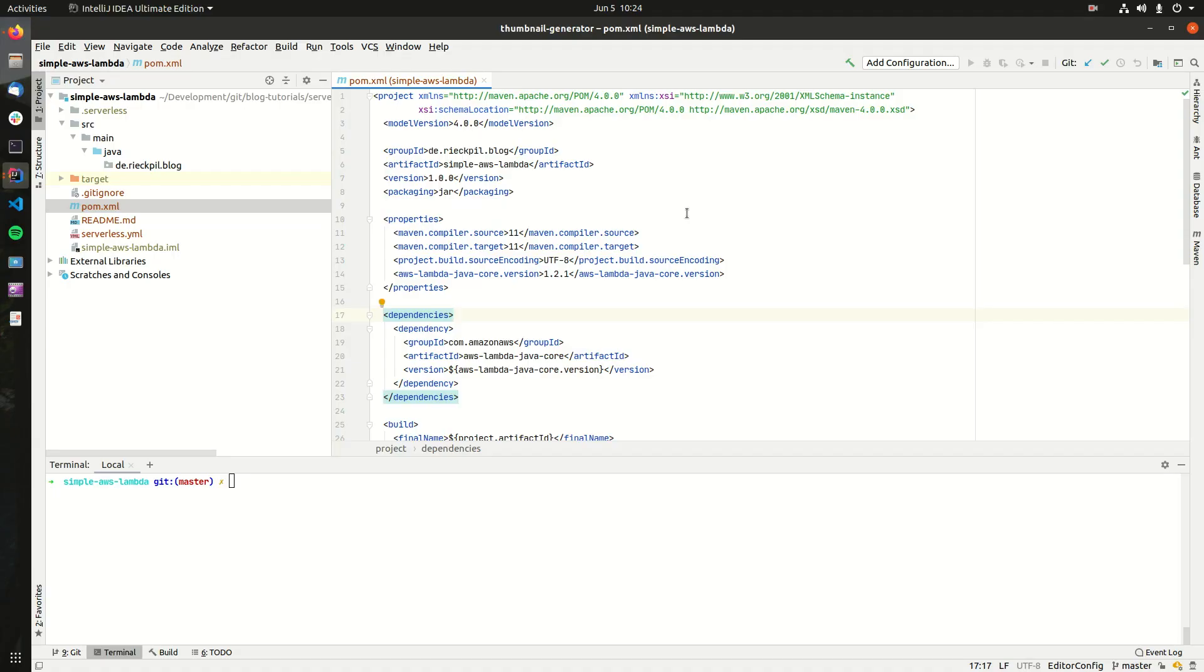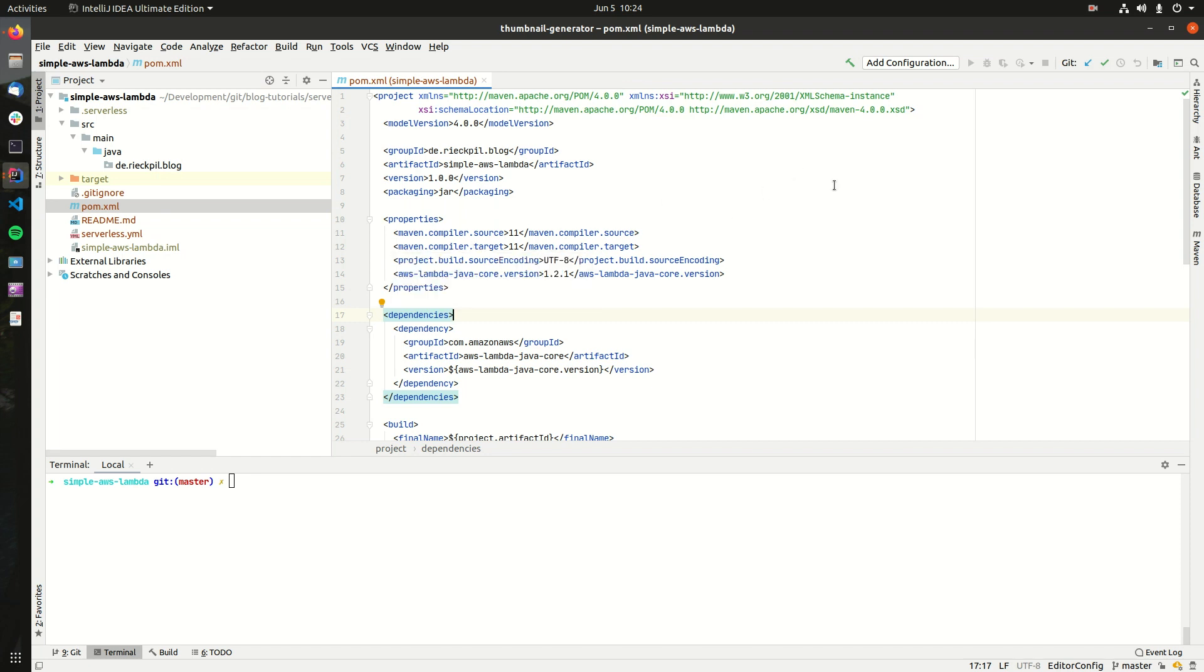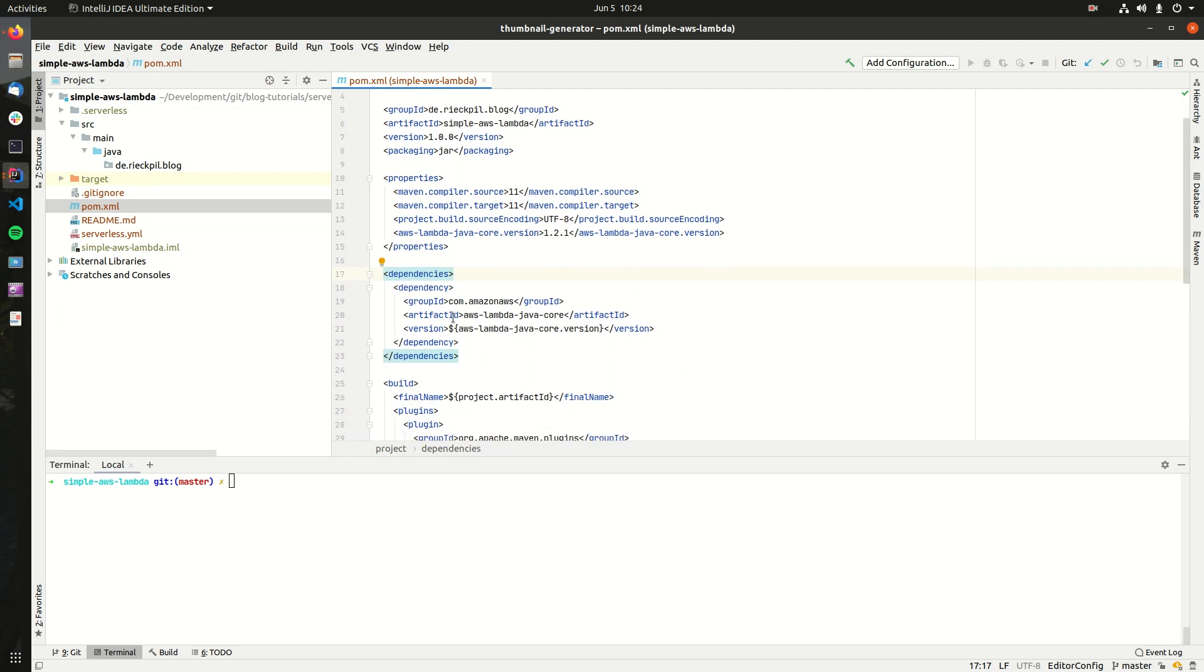With this guide I want to show you how you can deploy your first Java-based Lambda to AWS. For the project setup I'm using Maven and have already prepared everything we need.